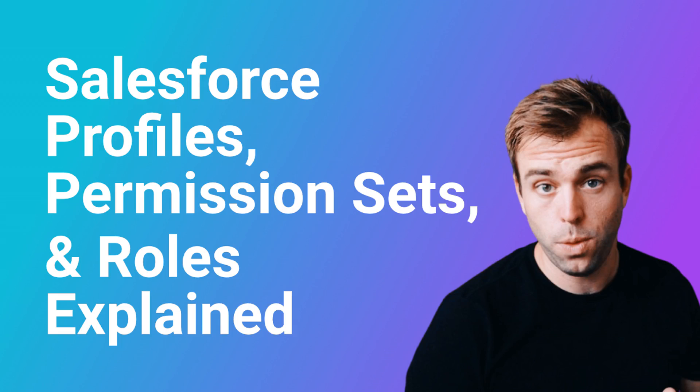Hi, I'm Brian, a Pardot and Salesforce consultant with Rotive. In this video, I'm going to talk about profiles, permission sets, and roles—what they are and what the differences are.